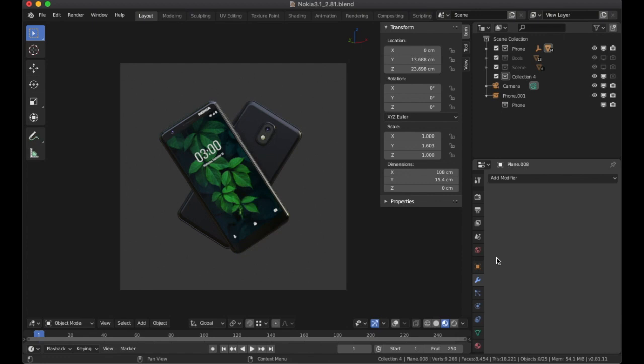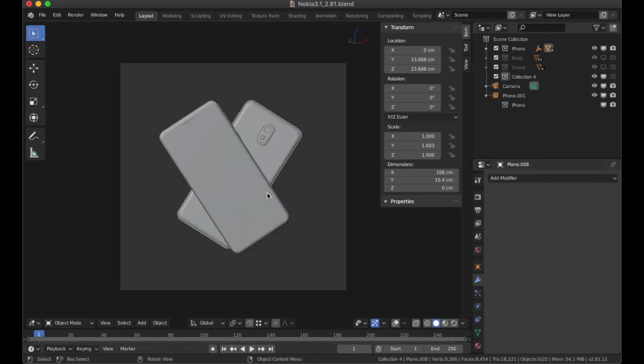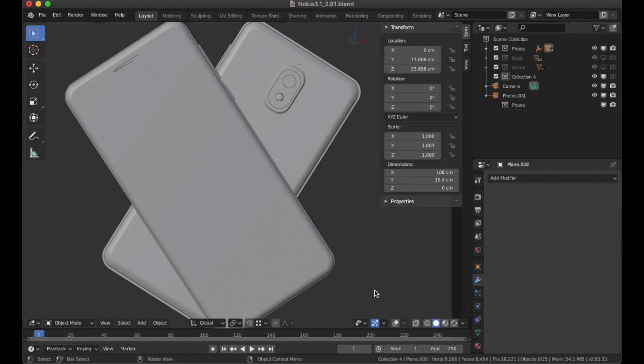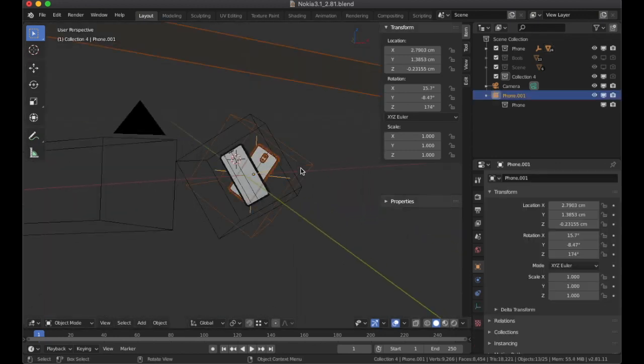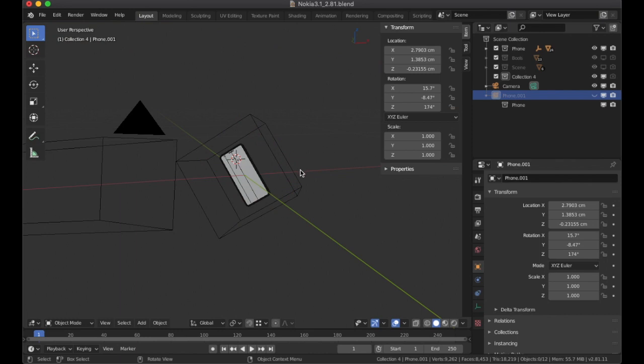Hello everyone, my name is Matt and in today's video we'll be breaking down the process of building this Nokia 3.1 non-destructively in Blender. We'll hide the instance of the phone itself to get started.